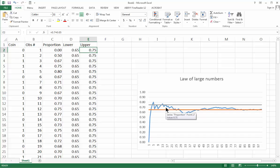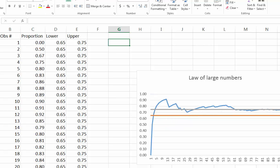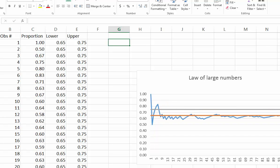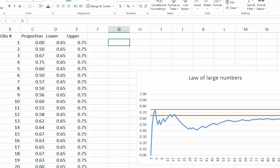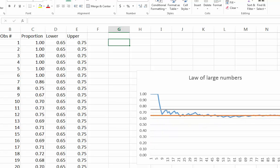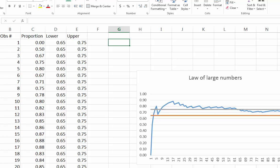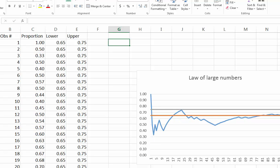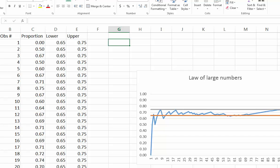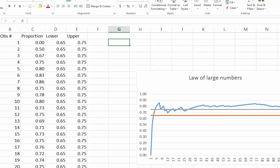When I press F9 you can see on the chart how the proportions change for all numbers of observations that we inserted here, from 1 to 100. You can see that the first few proportions can be pretty far from the true probability, which is 0.7, and as the number of observations increases the proportion becomes closer and closer to the true probability of 0.7.